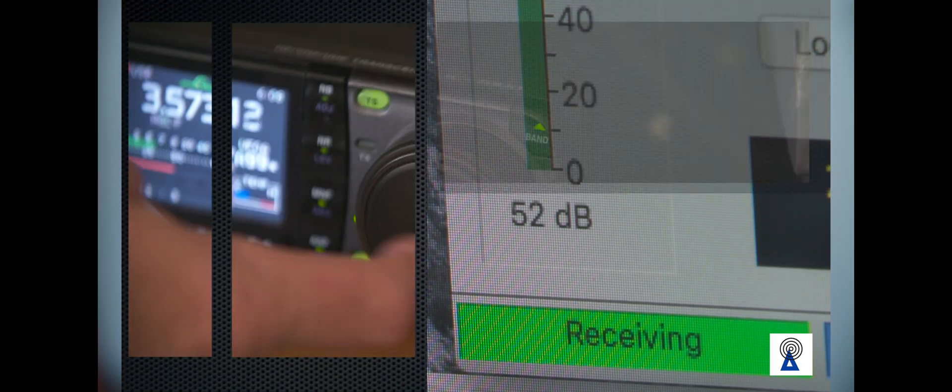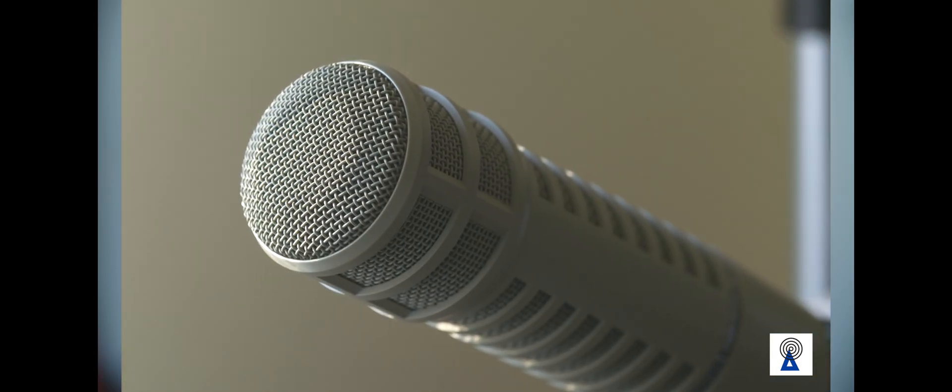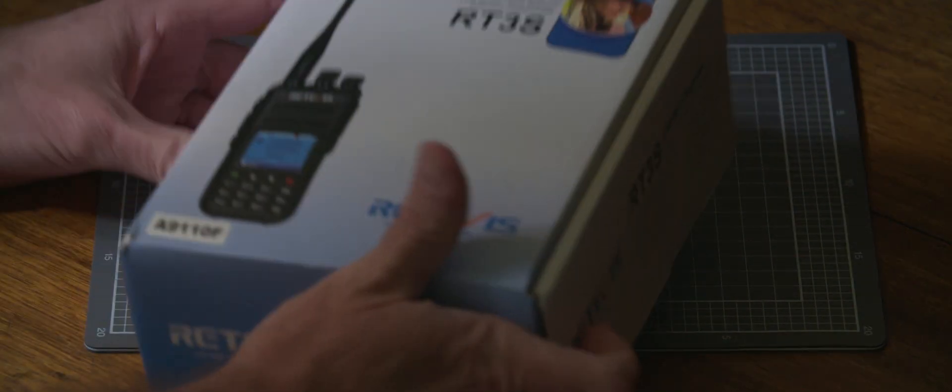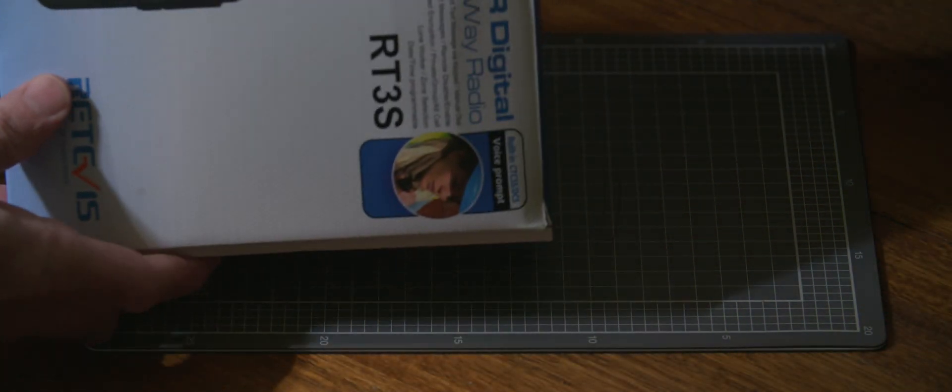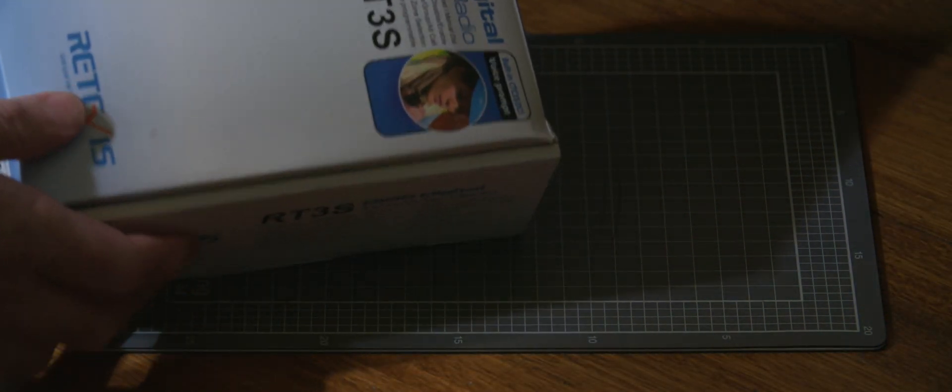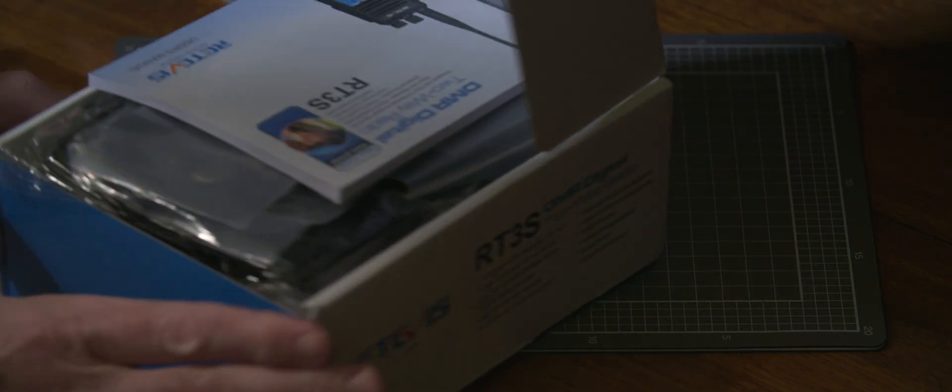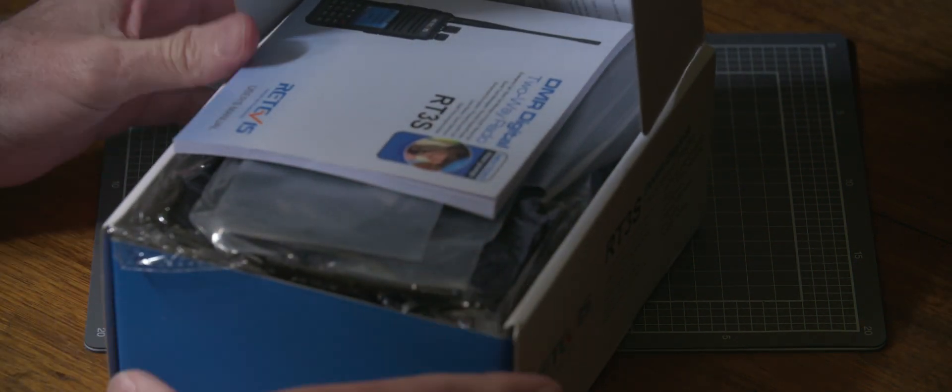7, 6, 5, 4, 3, 2, 1. Today we're looking at the Retivus RT3S. So let's have a look at what you get in the box.